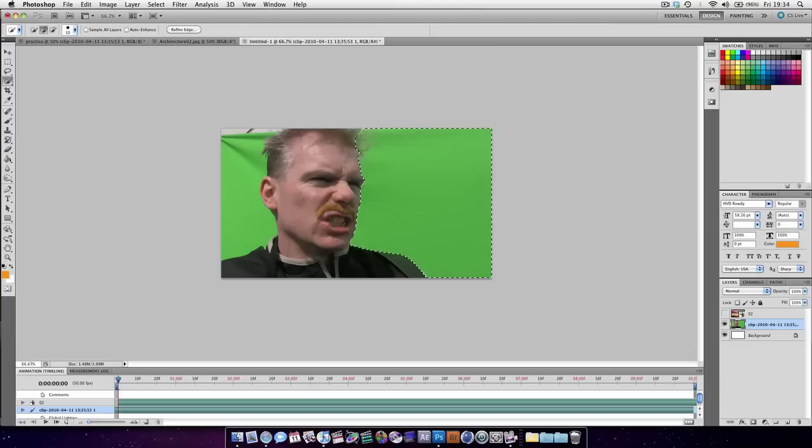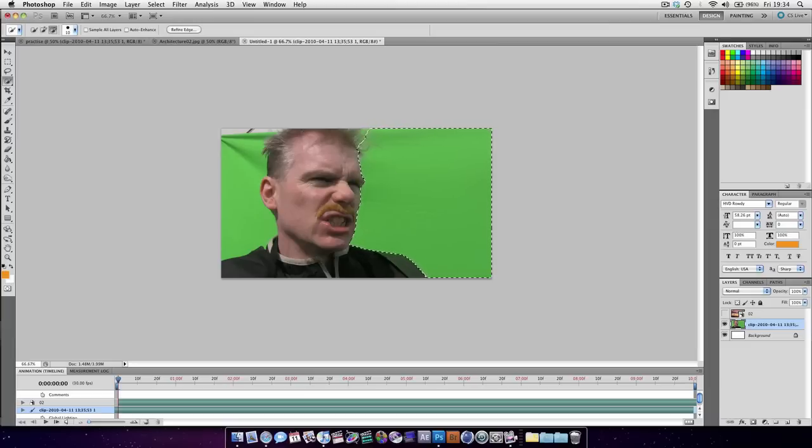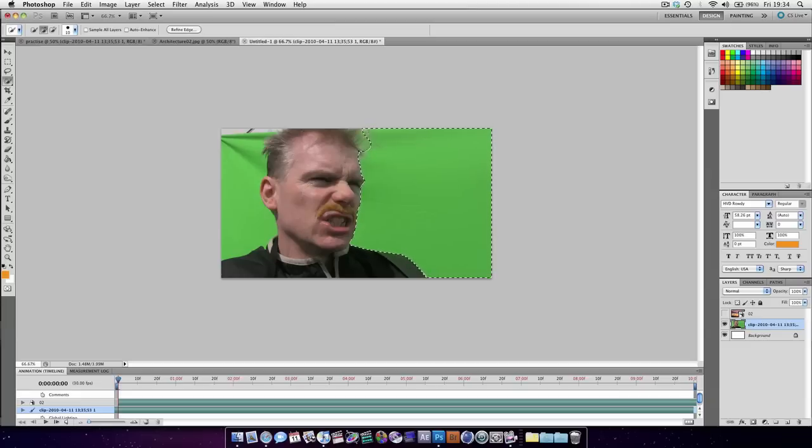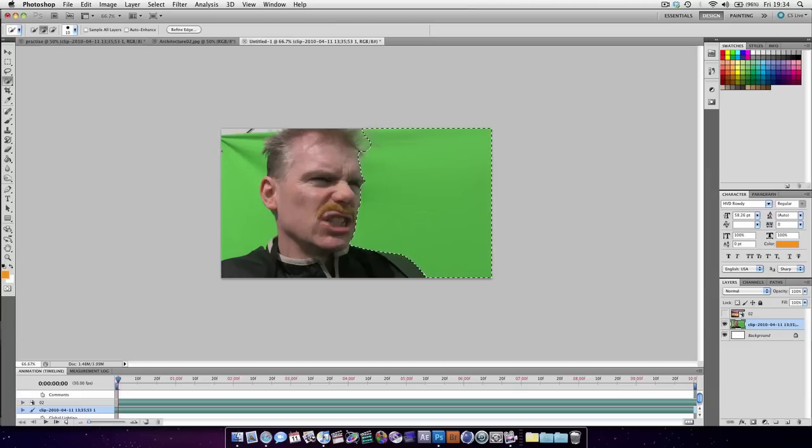Now we're going to take away some of this hair. Hold down Alt to subtract from the selection. That applies for most selection tools.